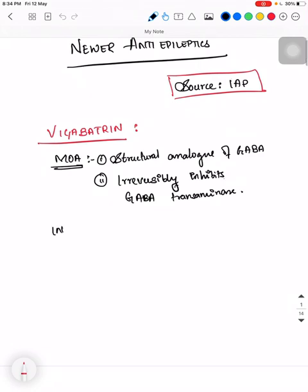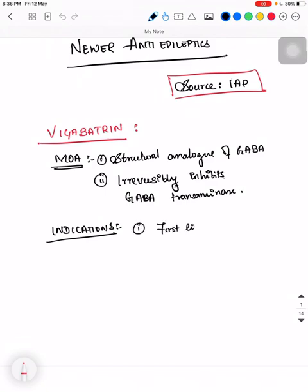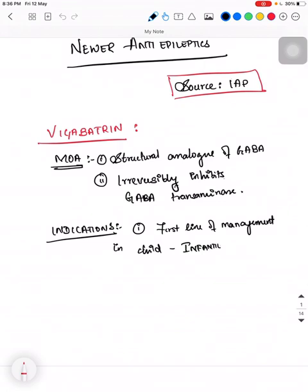What are its indications? It is the first line management for infantile spasm with tuberous sclerosis. So a child with infantile spasm with tuberous sclerosis — Vigabatrin is the first line of management.